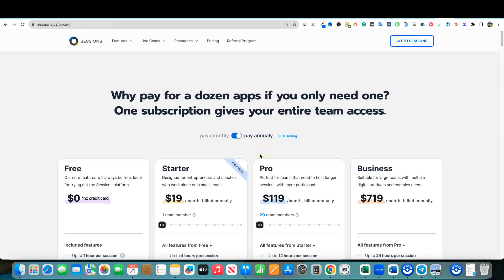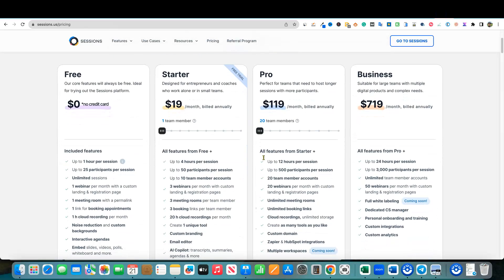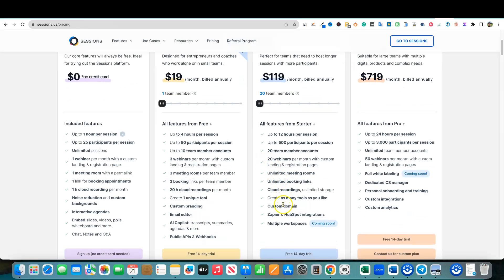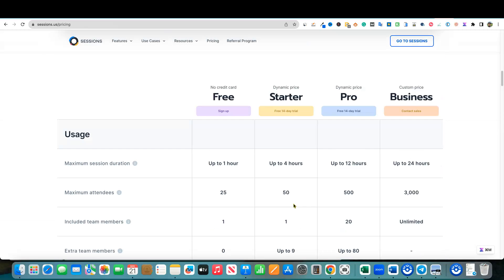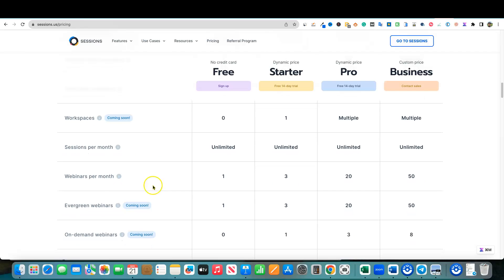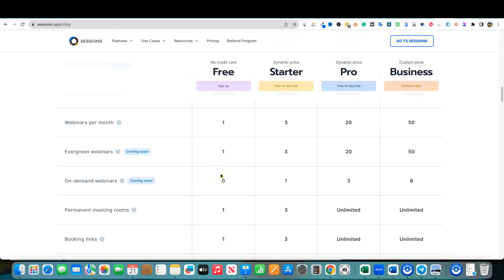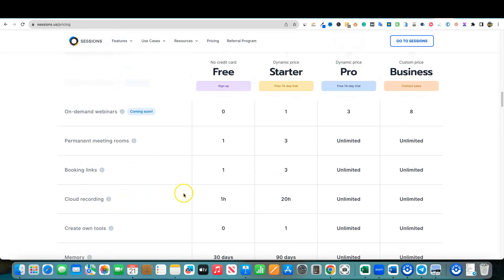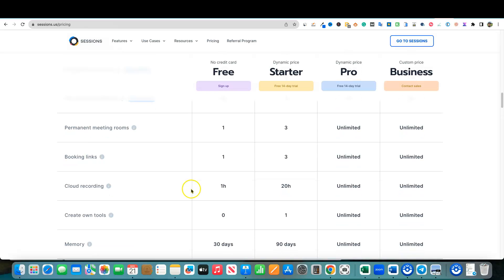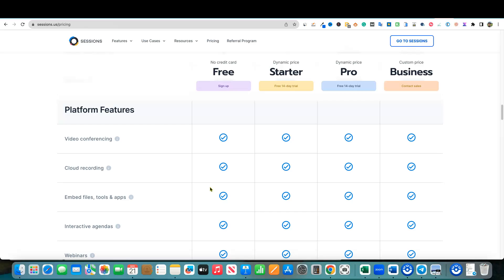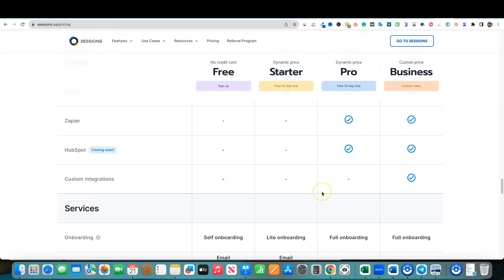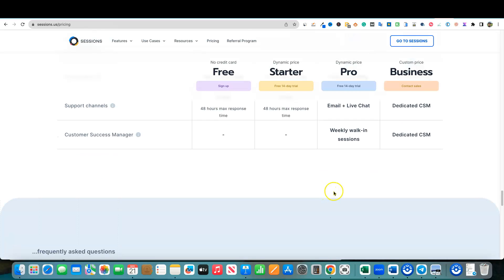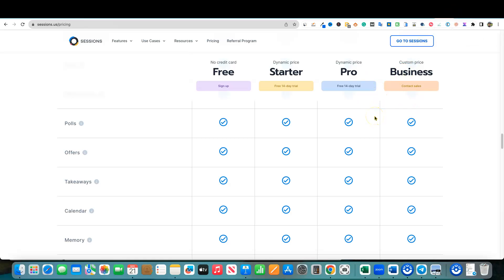One thing that I'm not finding over here on Sessions website is them specifying how many people we get on the webinars. Like right here, 20 webinars per month, custom landing page and registration pages, all kinds of good stuff. But I'm not seeing how many people get to attend. I'm not seeing where they specify. I'm just going to say, and just go with what I know about webinars is that they usually start at a thousand or more people can attend a webinar. I'm just going to make a guess that it's at least a thousand.